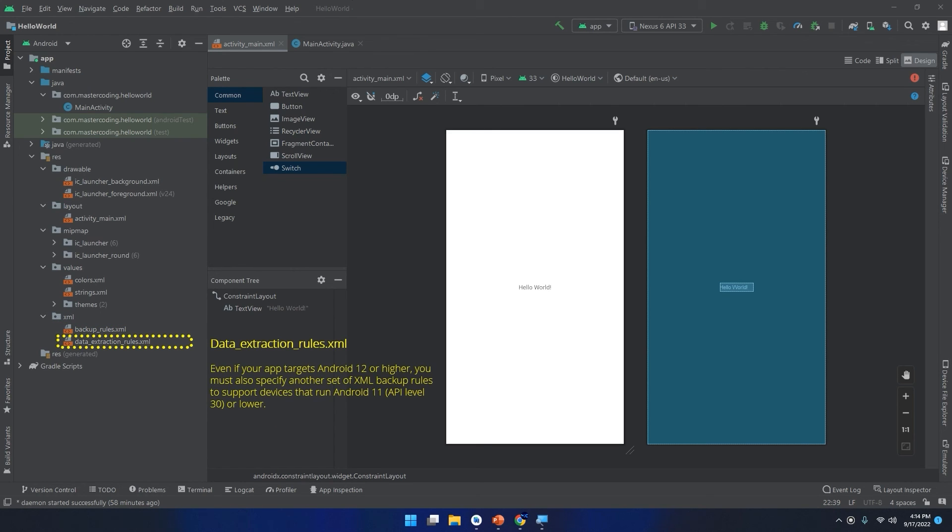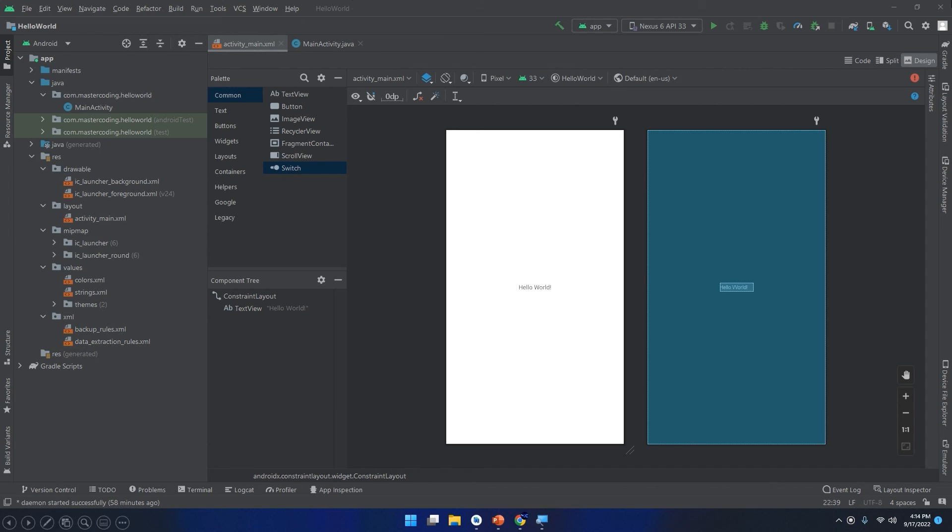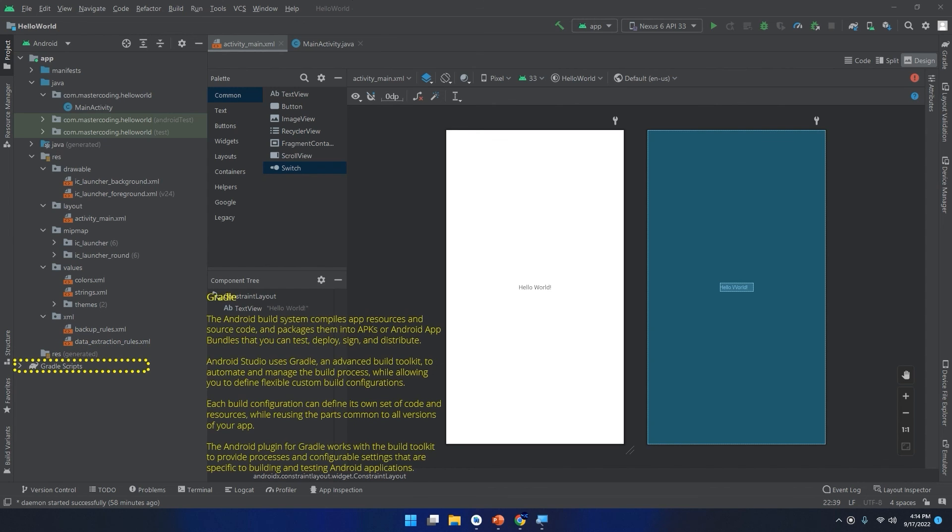The data_extraction_rules.xml. Even if your app targets Android 12 or higher, you must also specify another set of XML backup rules to support devices that run Android 11, API level 30 or lower.